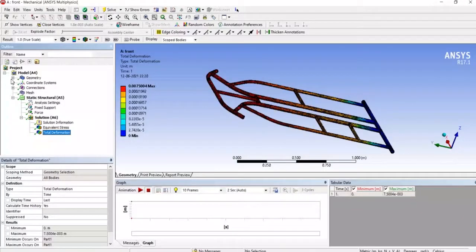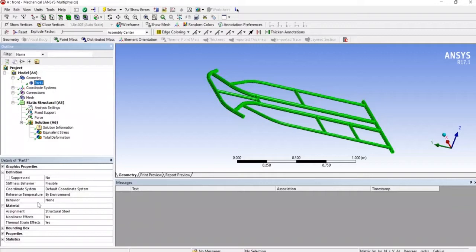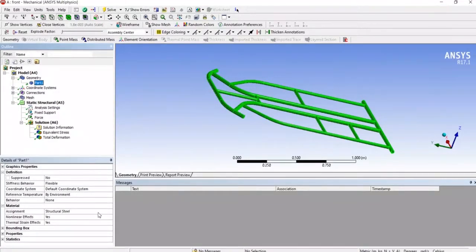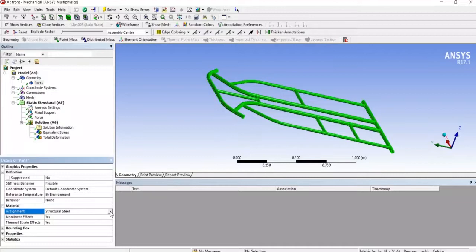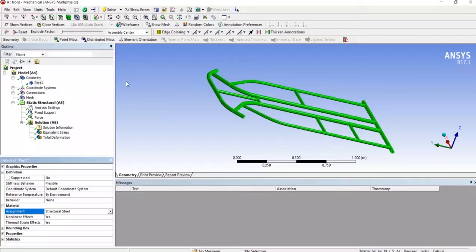So here if we go to the geometry part, here we can see the material assigned is structural steel and this structural steel is the default material provided.